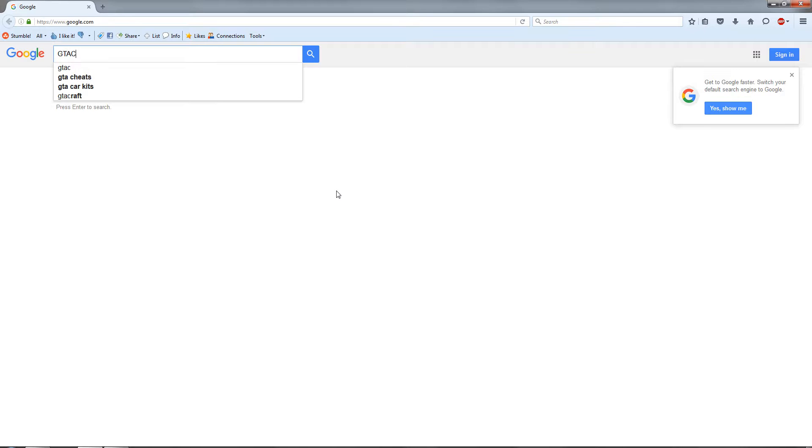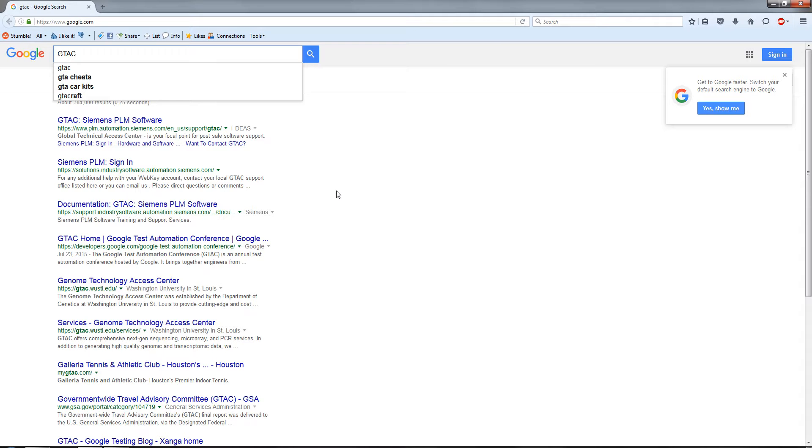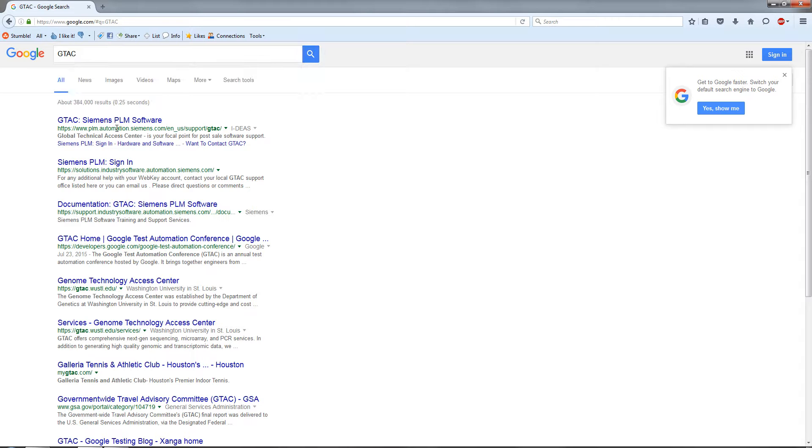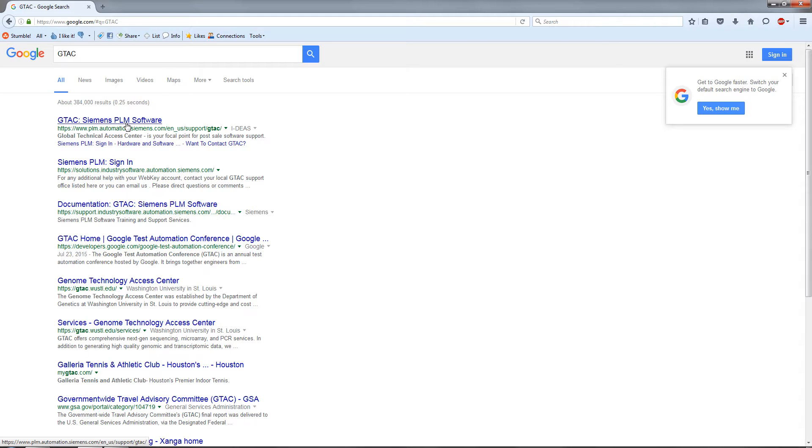I'm going to do a Google search for GTAC. If you're lucky like me, you'll get the first search result which is the Siemens PLM support site, basically the Siemens support site.